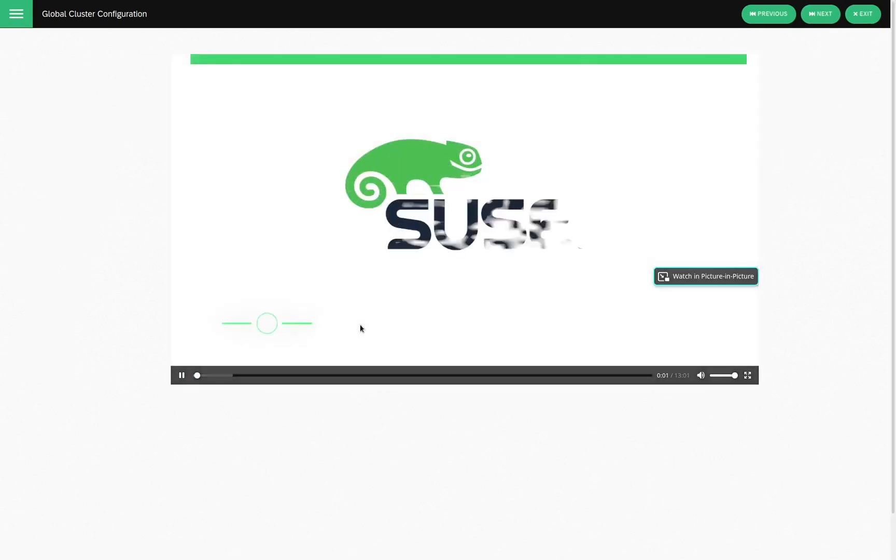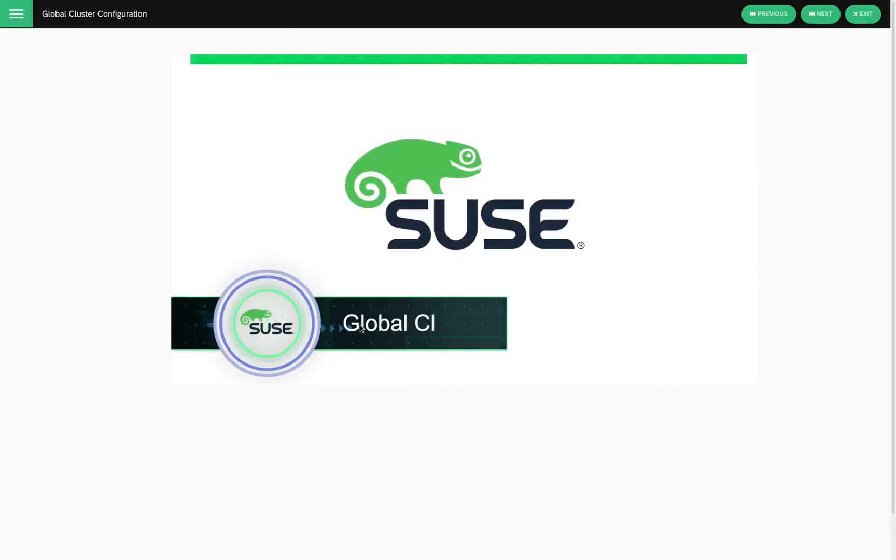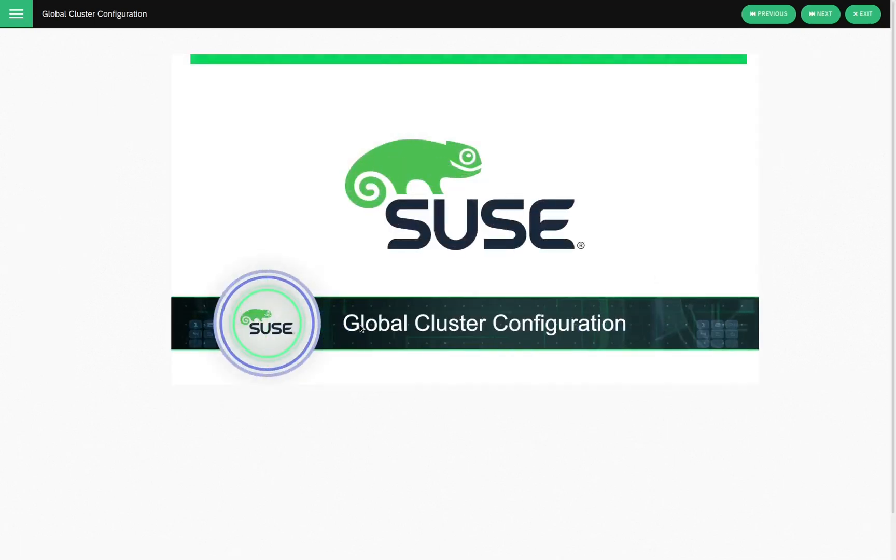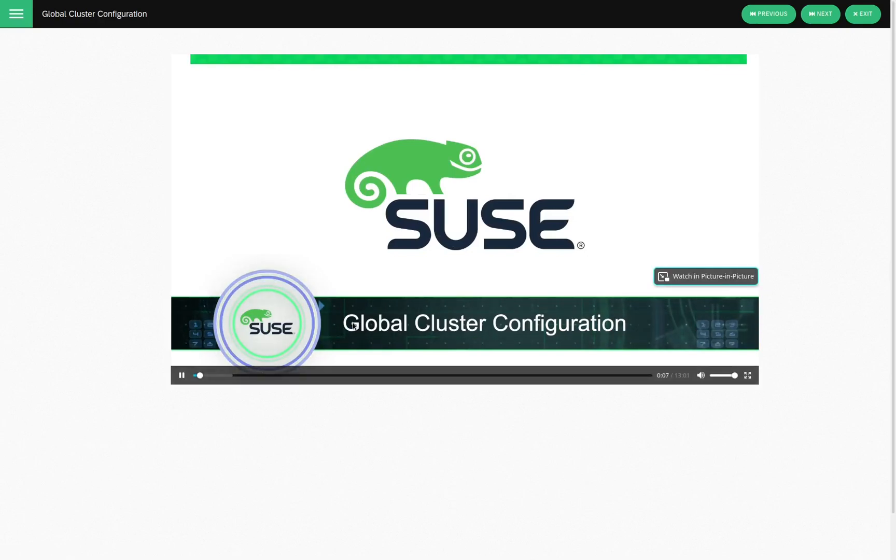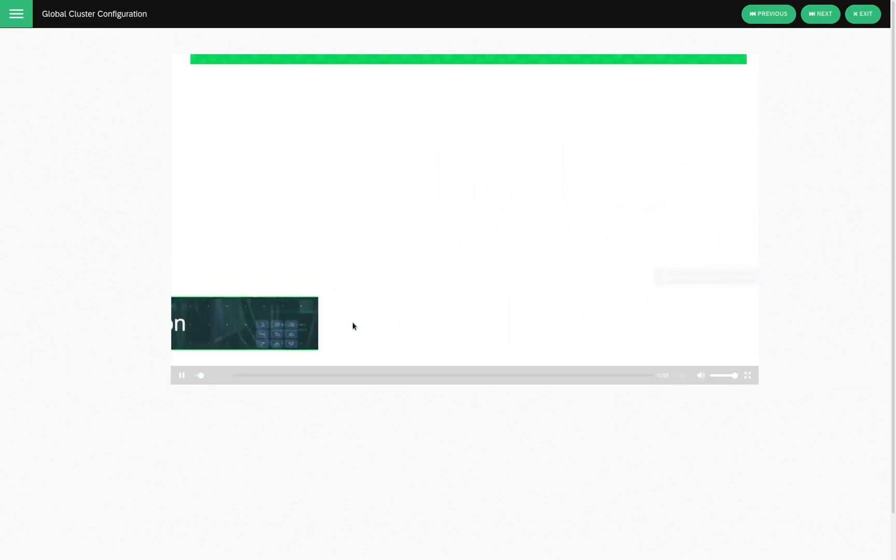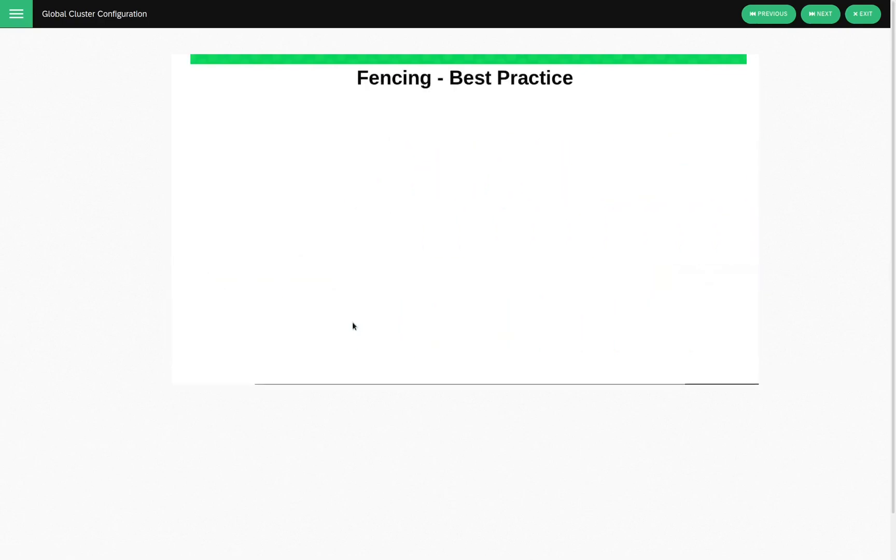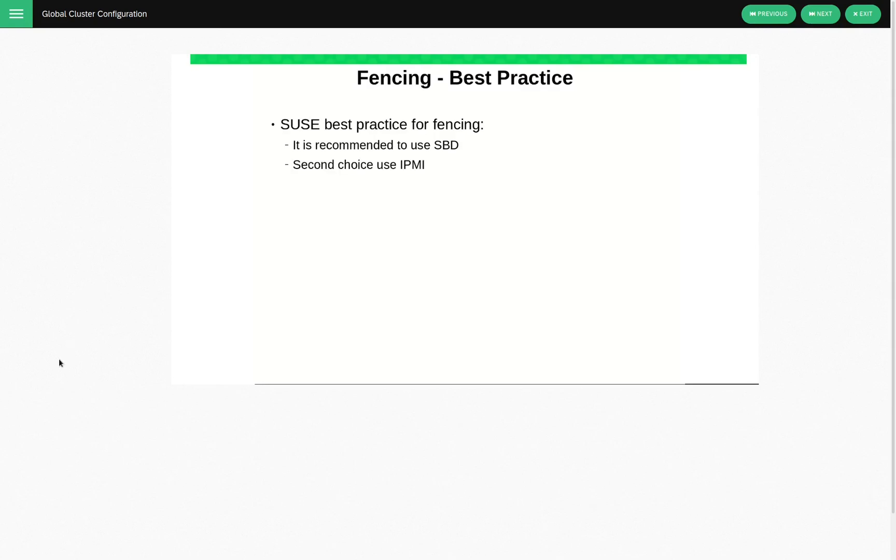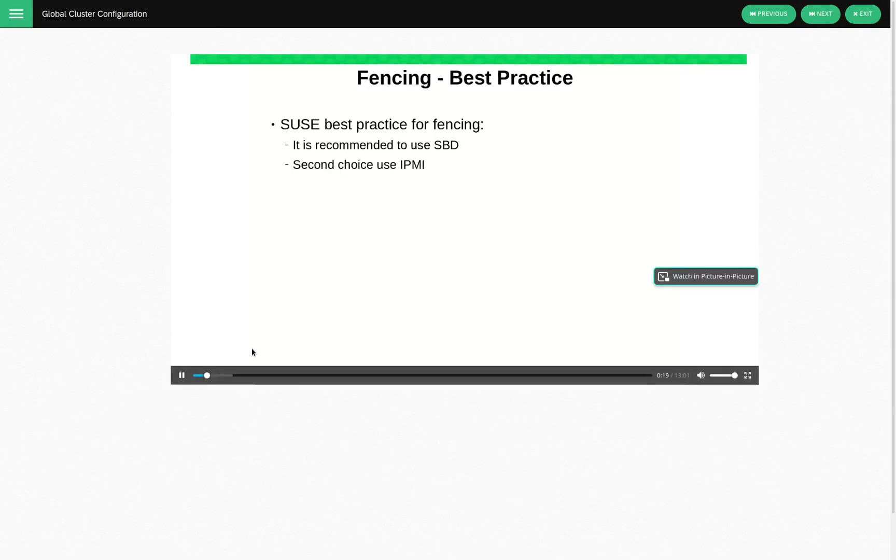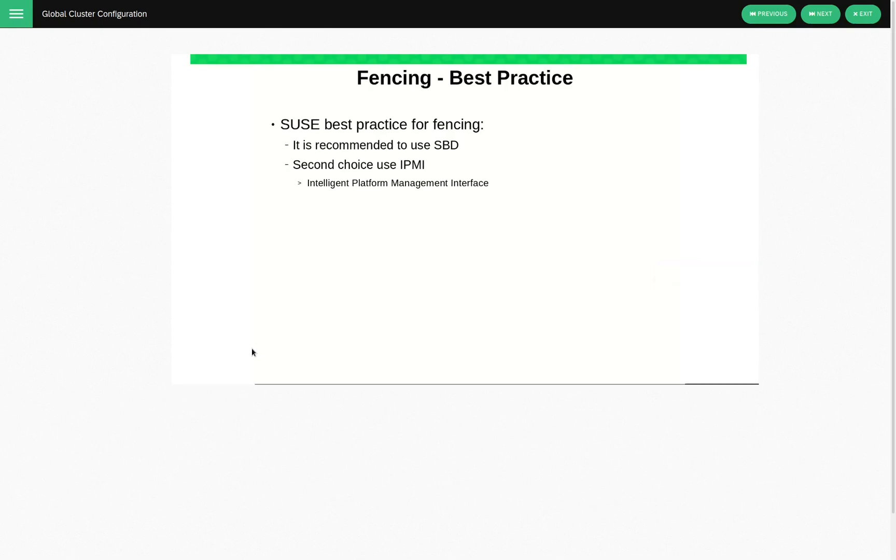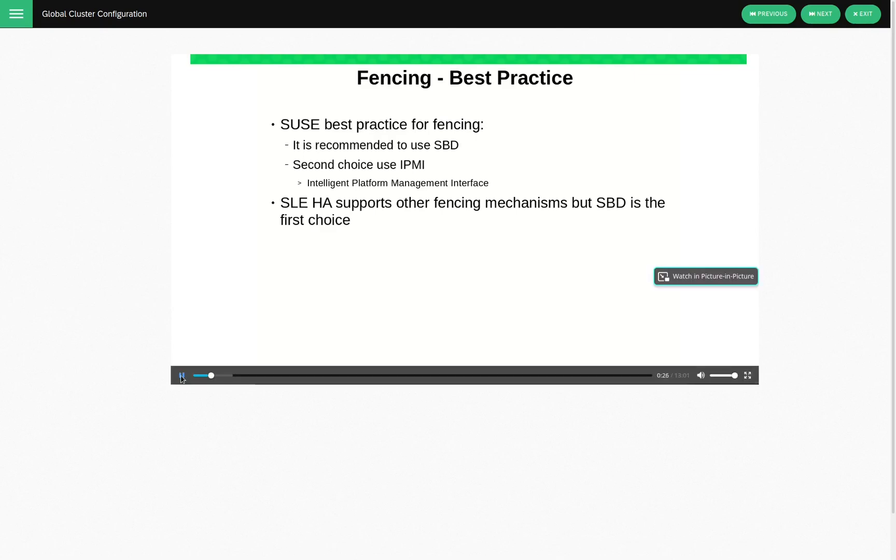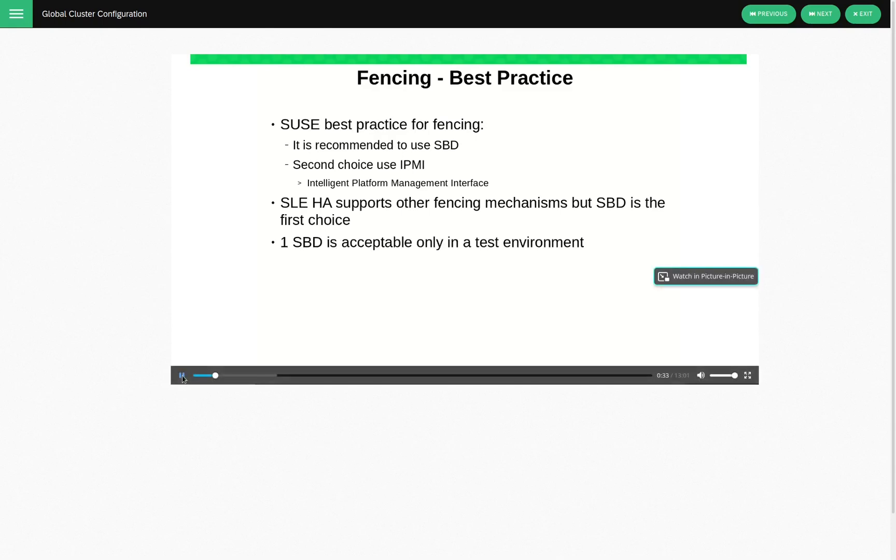Global Cluster Configuration. Let's start with best practice for fencing. So, SUSE's best practice for fencing is to use SBD. The second choice would be IPMI, and if you remember, IPMI stands for Intelligent Platform Management Interface. SLE-HA does support other fencing mechanisms, but SBD is the first choice.